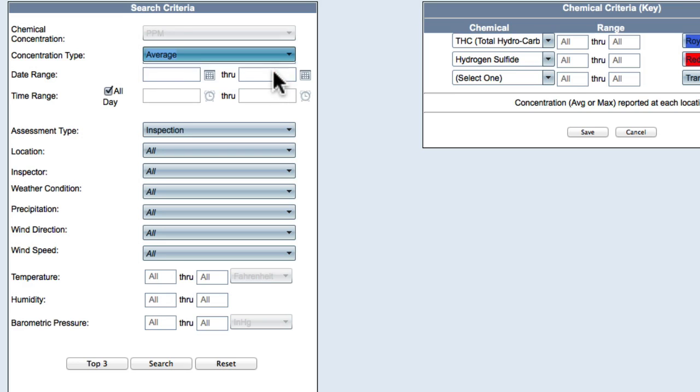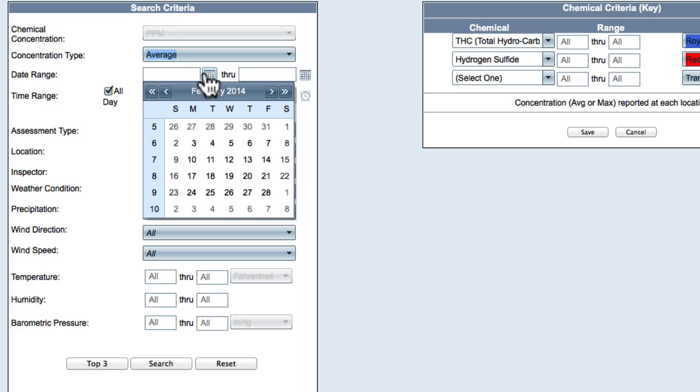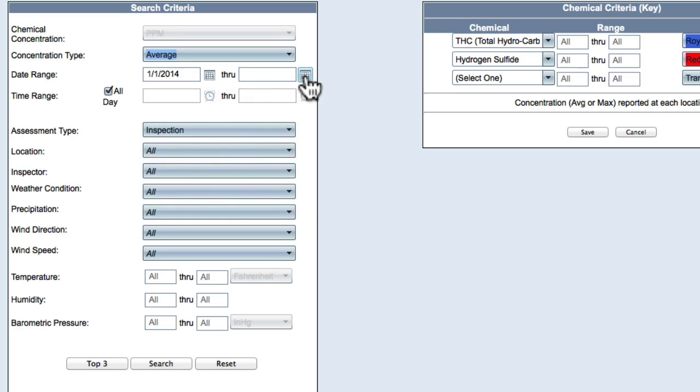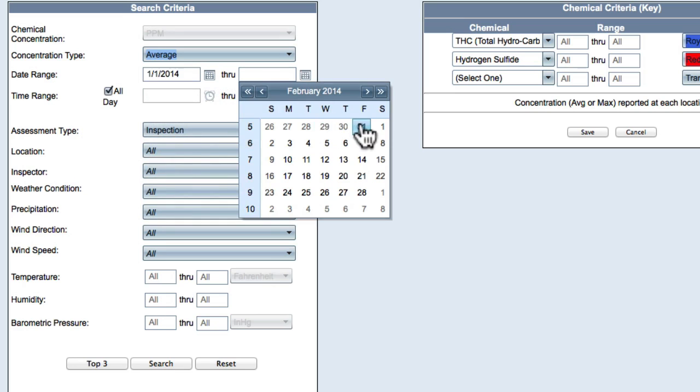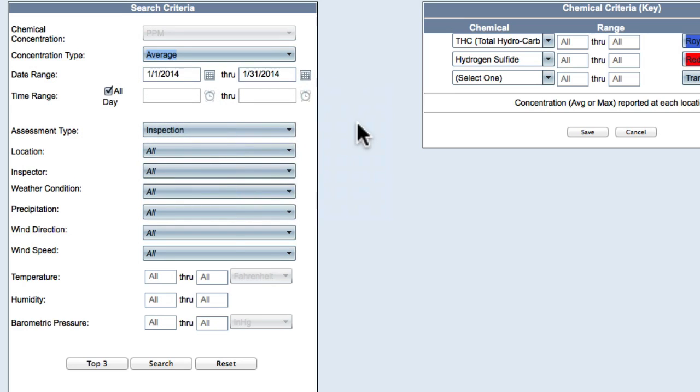Select a date range from the date fields using the month, day, year format. Select a time range from the time fields using the 12 hour and a.m. p.m. format, or check the All Day box.